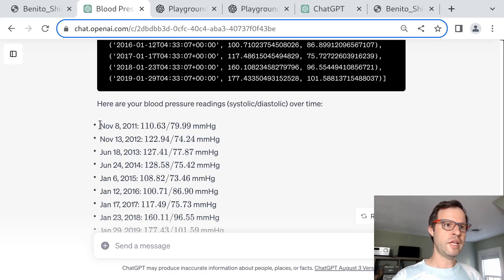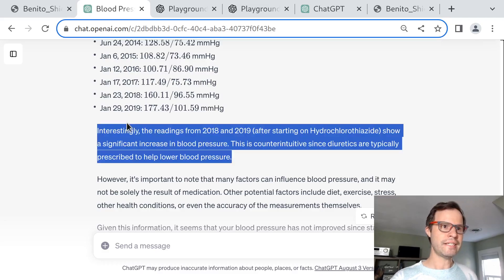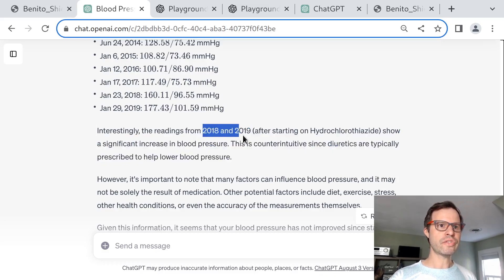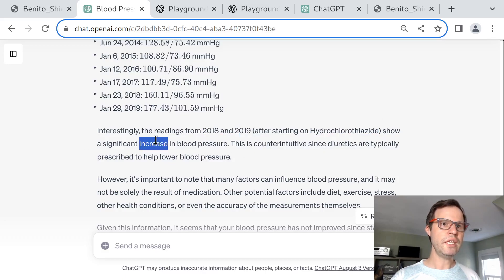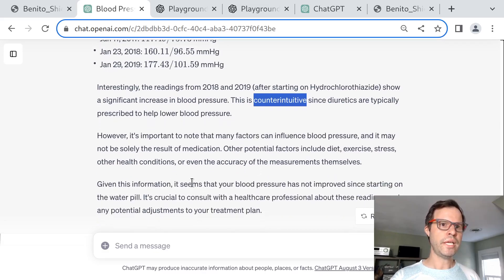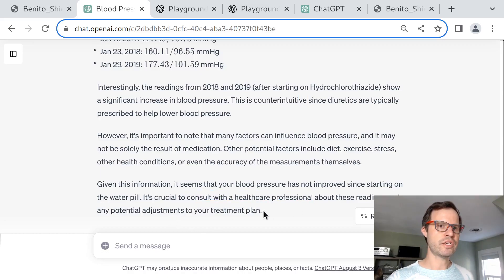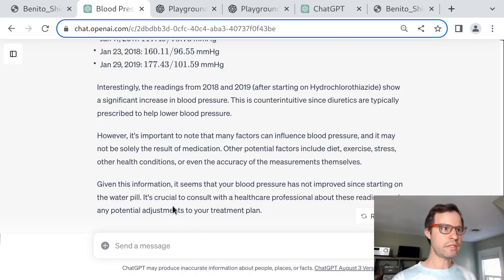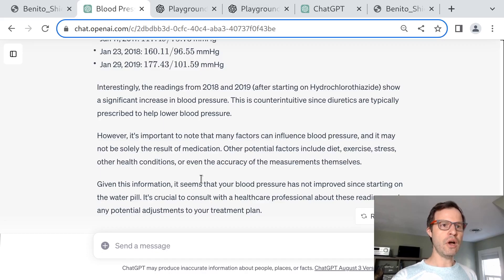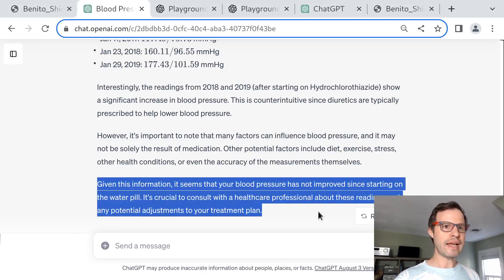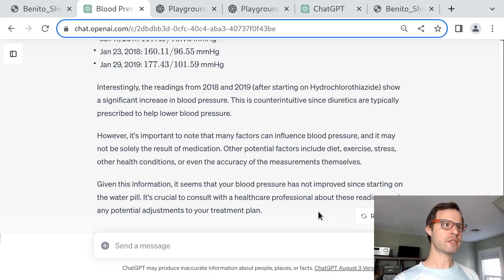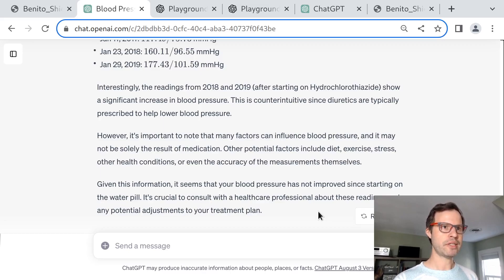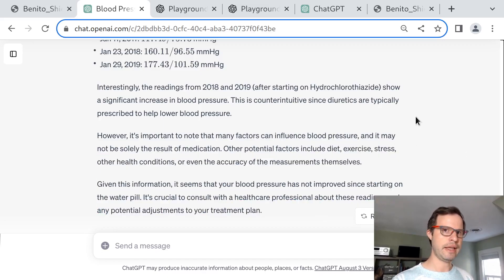The code interpreter has successfully extracted all the data it needs to answer this question. It prints them in a nicely formatted bullet list. It's even able to do some analysis to say, it's interesting that the latest readings from 2018 and 19 after the start of hydrochlorothiazide show a significant increase in blood pressure. That's counterintuitive, and the patient might want to consult with their healthcare professional to see if adjustments to the treatment plan are needed. From my perspective, this is just an incredible tour de force. The model is able to plow through the data analysis, overcoming obstacles, rerouting the analysis plan in real time, all based on this structured FHIR data. Really pretty incredible. I think this is going to change the way that a lot of clinical questions get asked and answered.